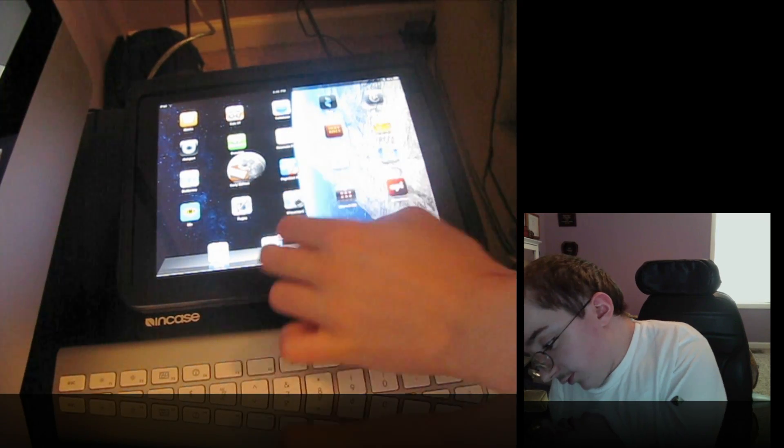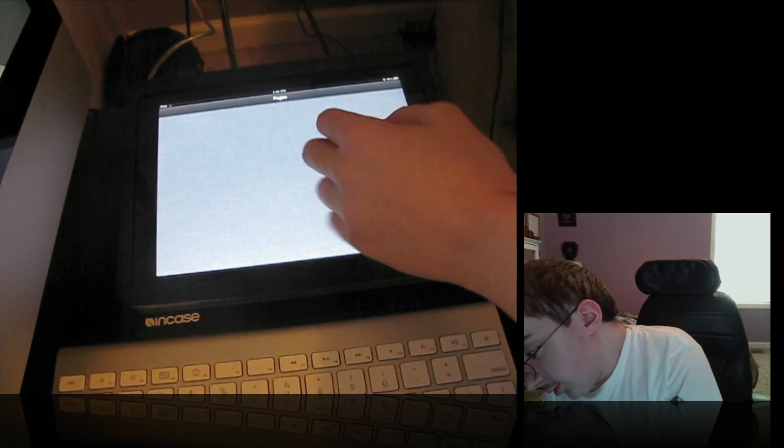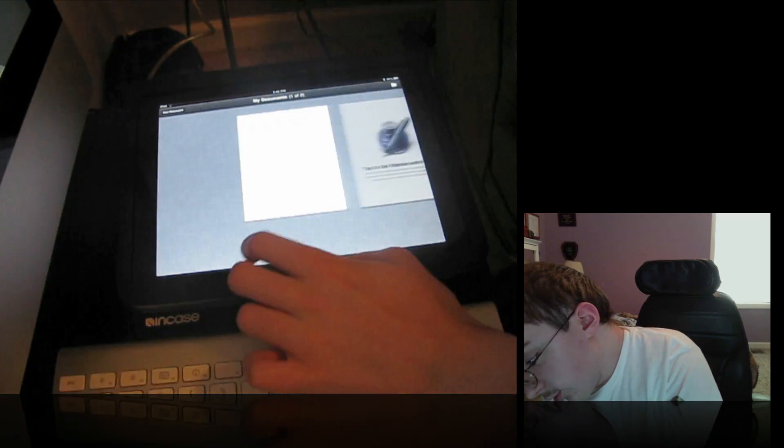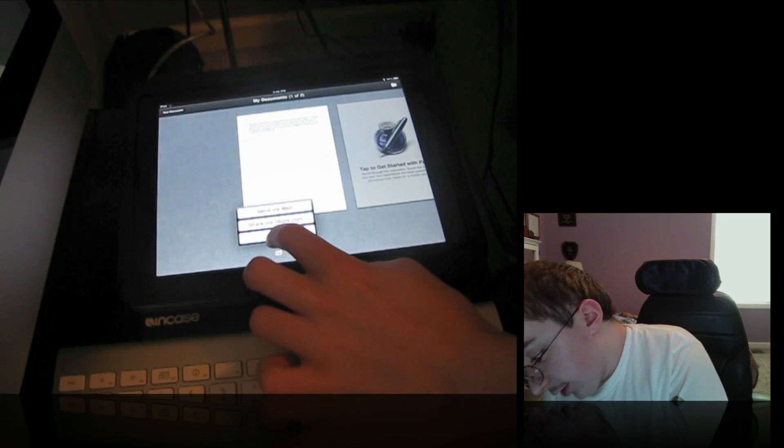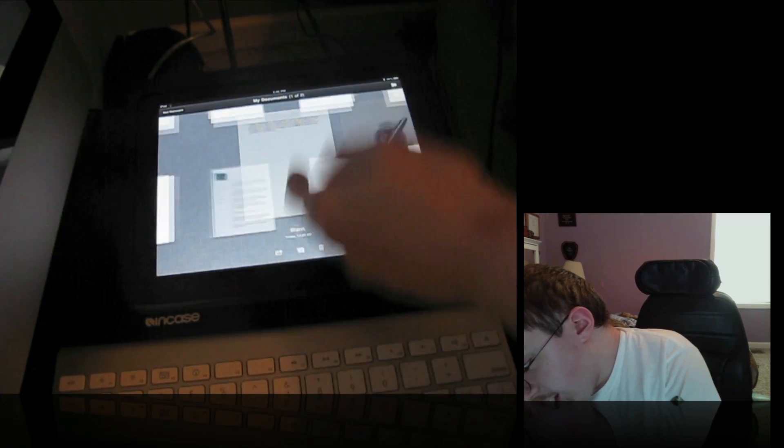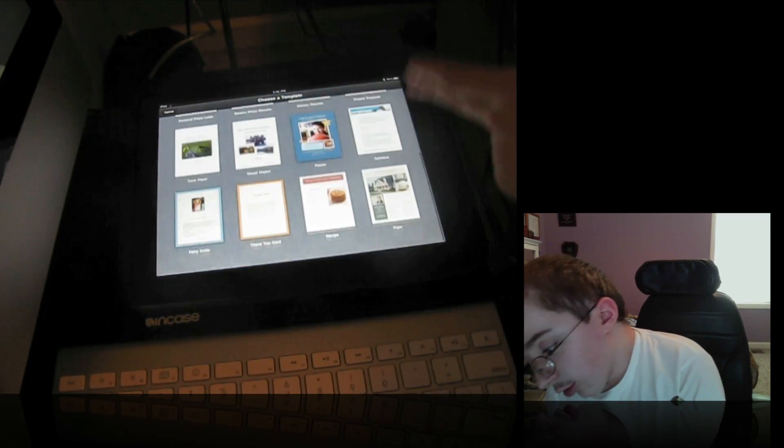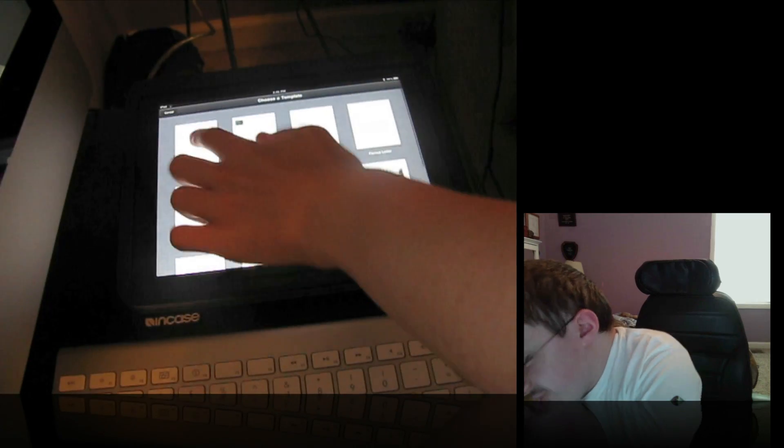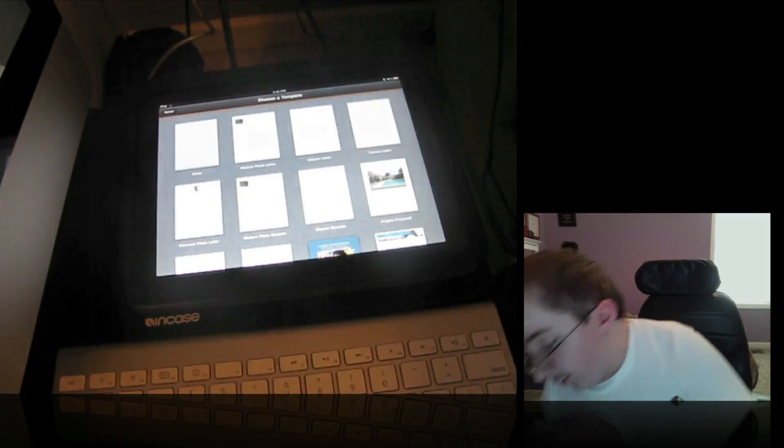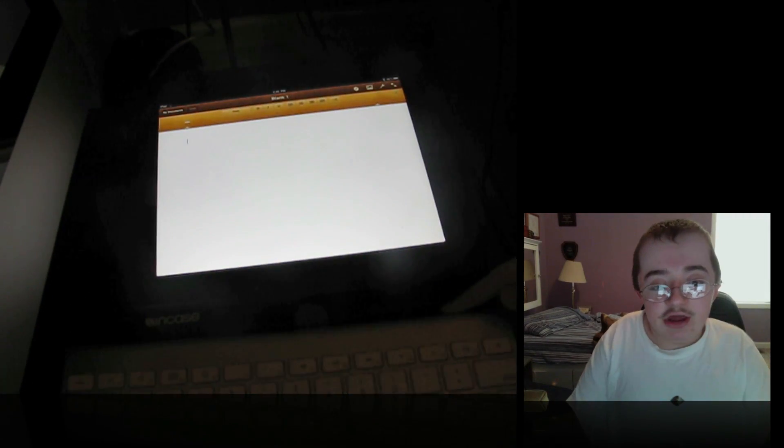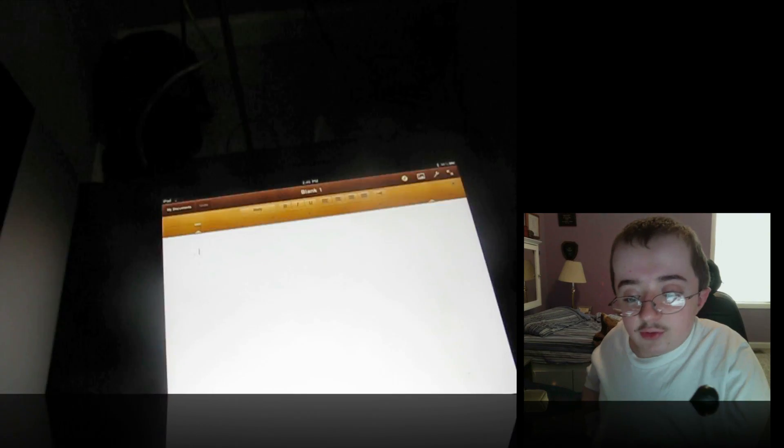And I can actually type, so if I go to something like Pages, we can create a new document. I can pick a template, so I can write a letter or resume right from here. I can get a blank for this one. And so we can start typing. If I pick up my keyboard here and move this closer, you can actually see what I'm typing.